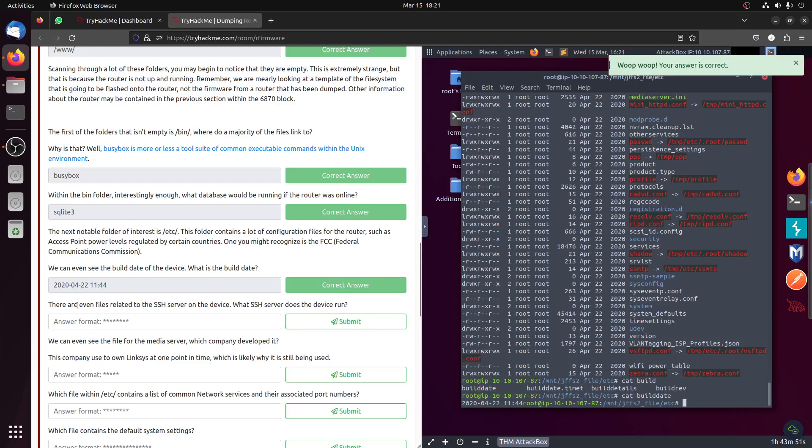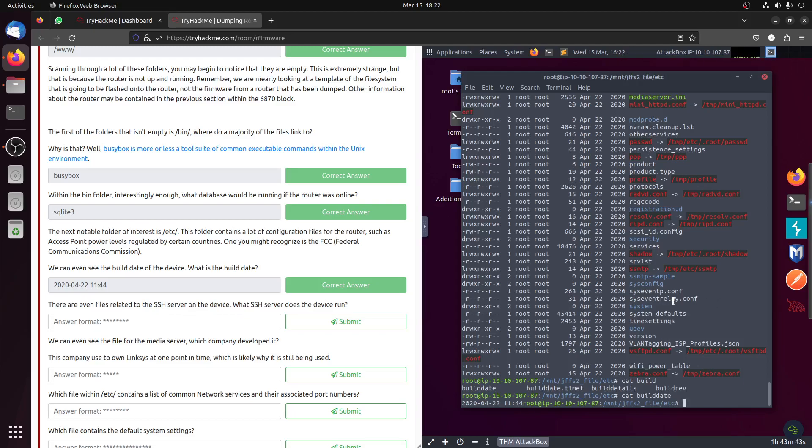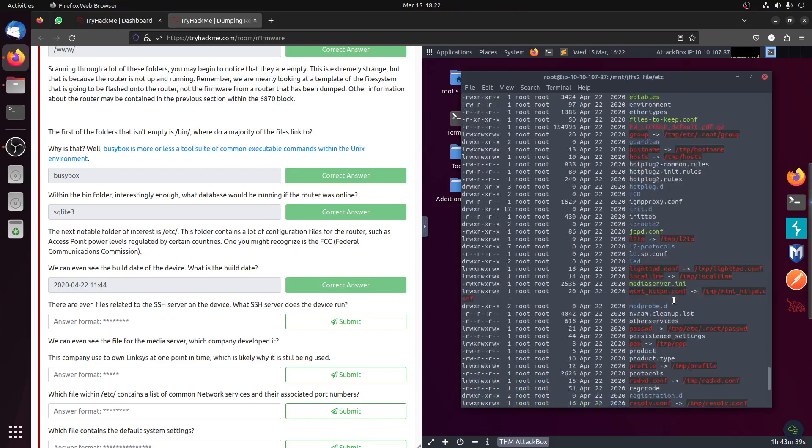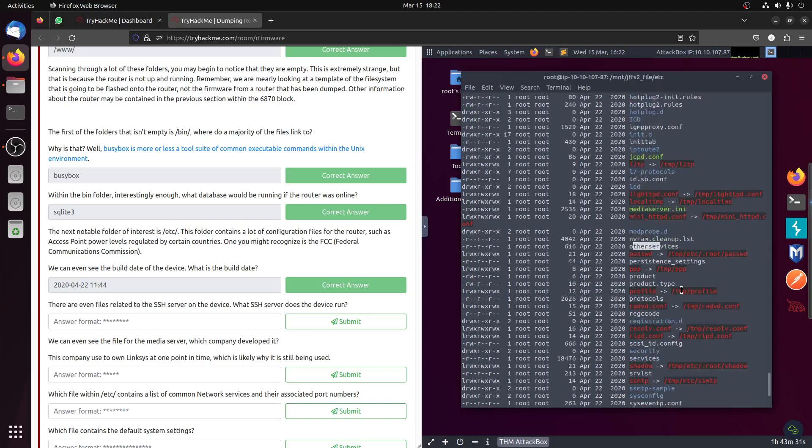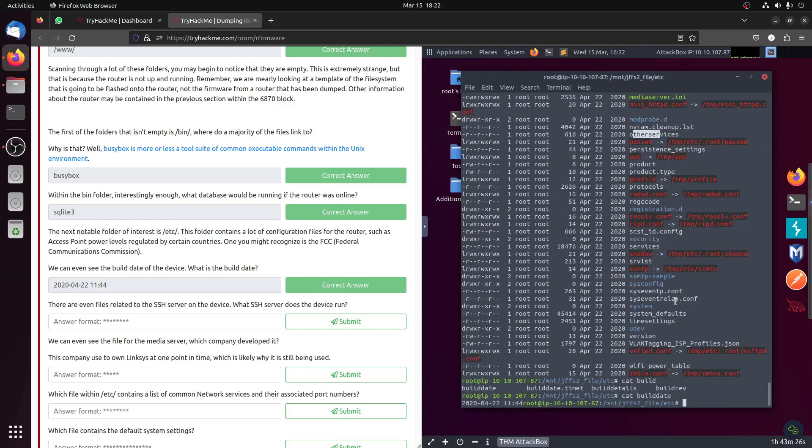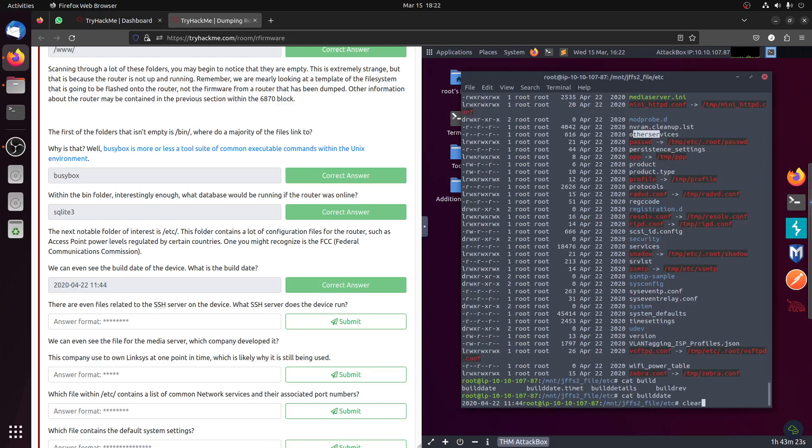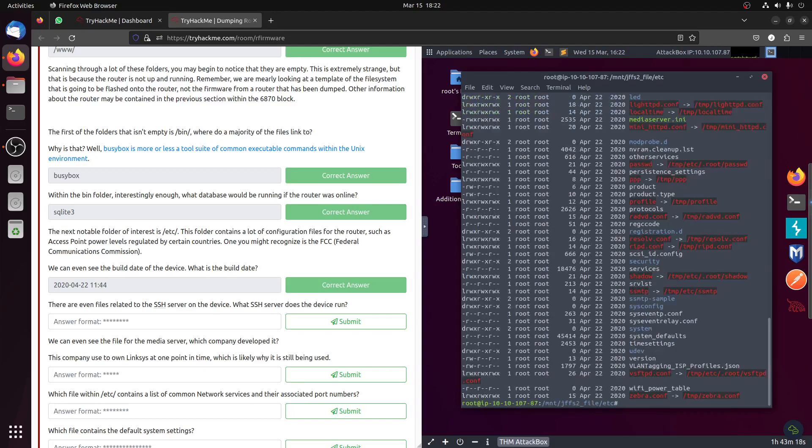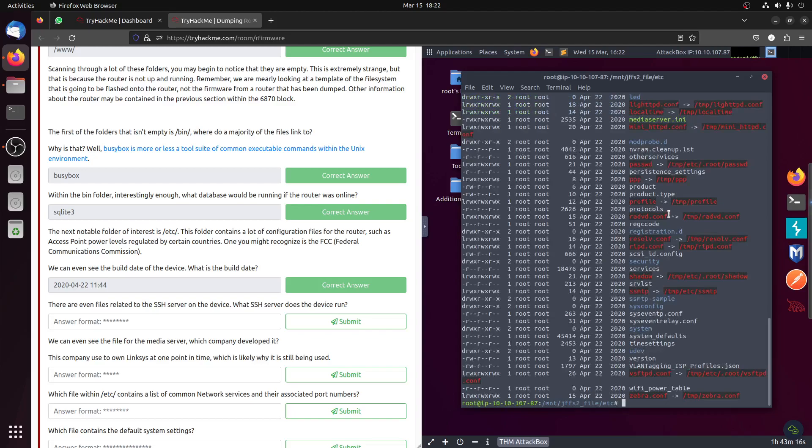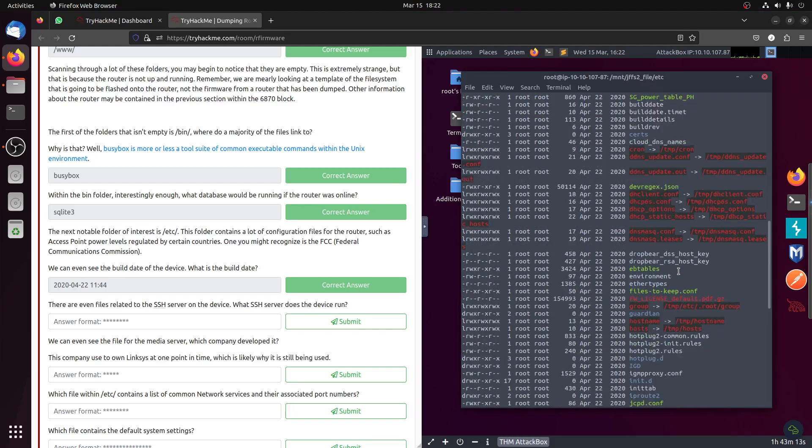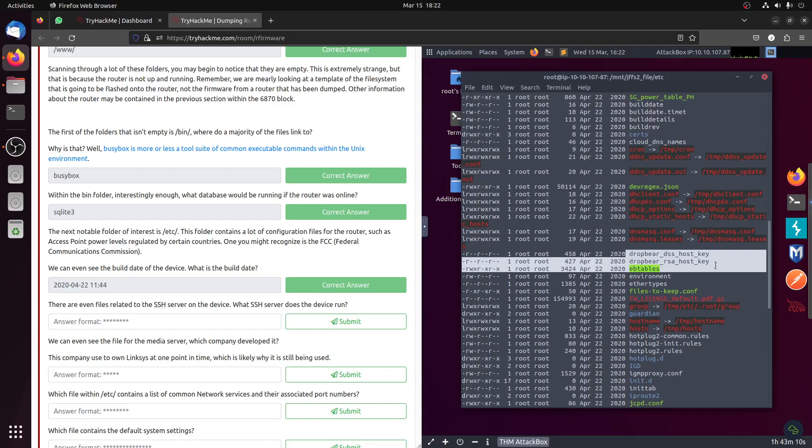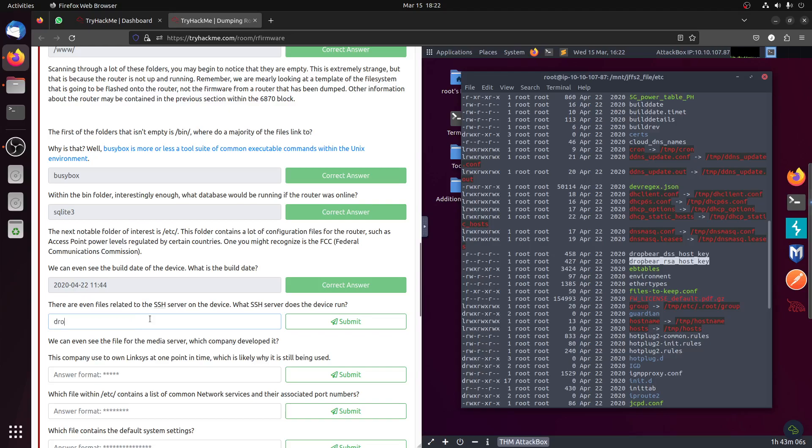And then there are even files related to SSH server. We need to look for this file. Let's start from the top. Drop. Oh that's it, I saw them. Let's say drop. I think it's Cisco if I'm not mistaken. It's a dropper, Dropbear.